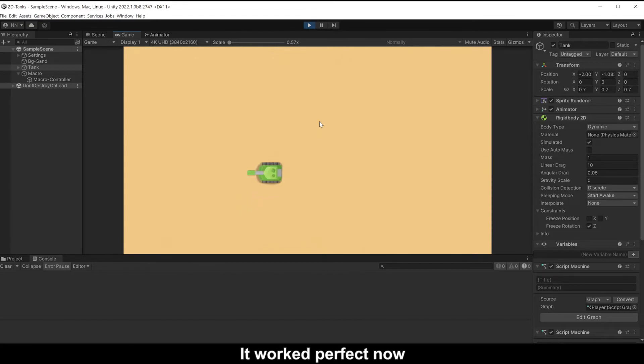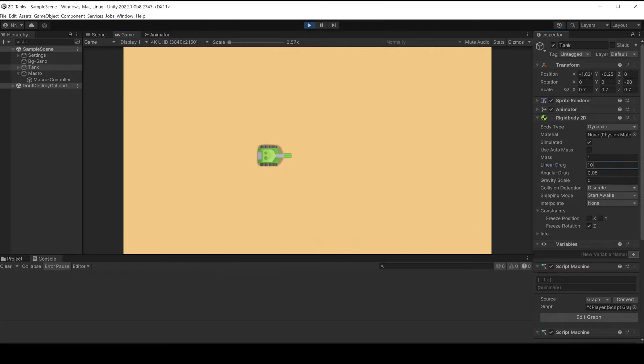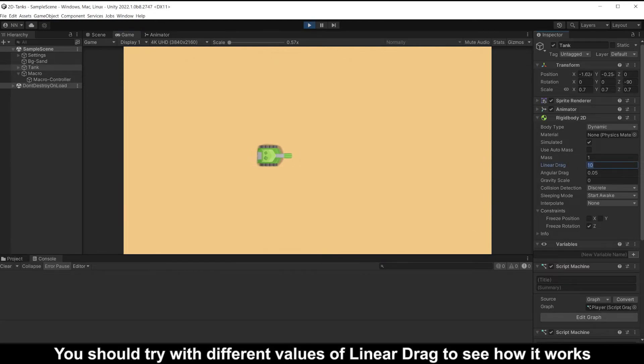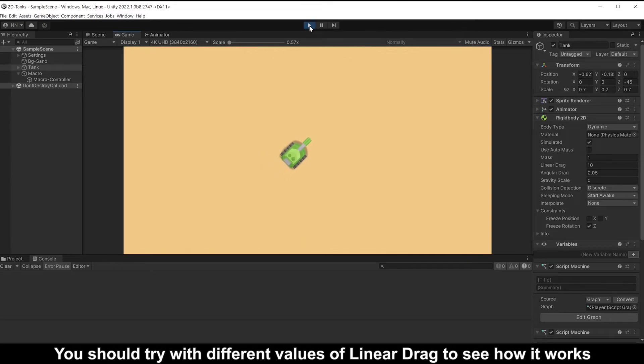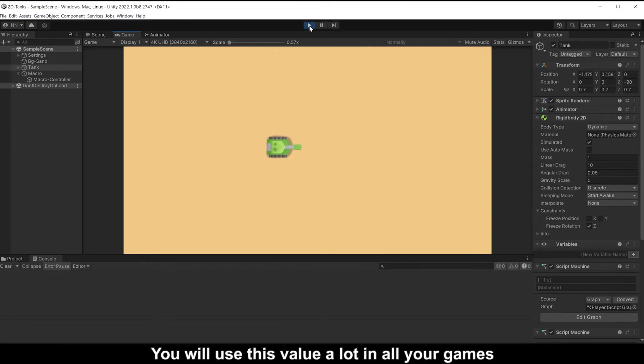This value is the acceleration of movement. Bigger value to stop it right away. It works perfect now. You should try with different values of linear drag to see how it works. You will use this value a lot in all your games.